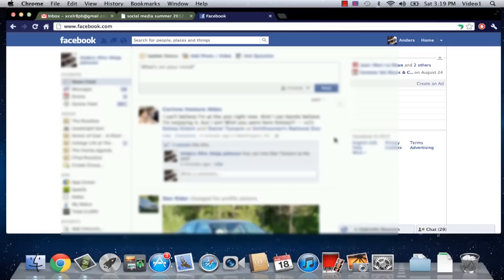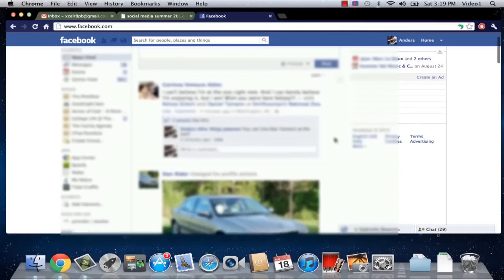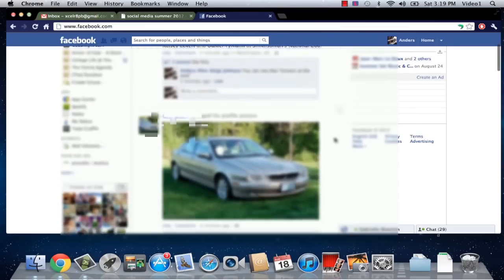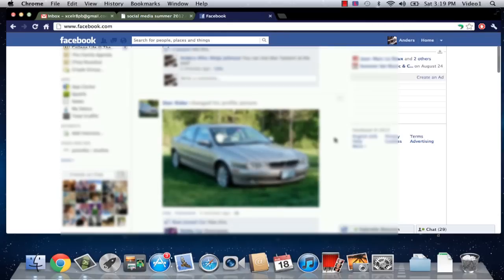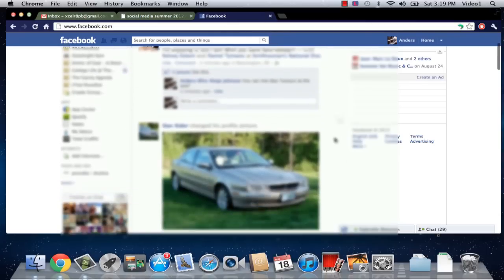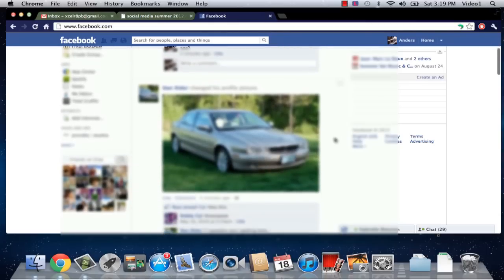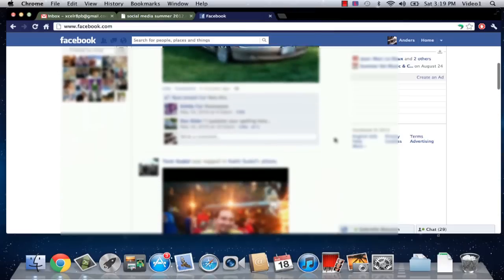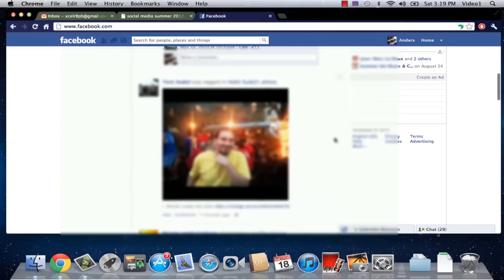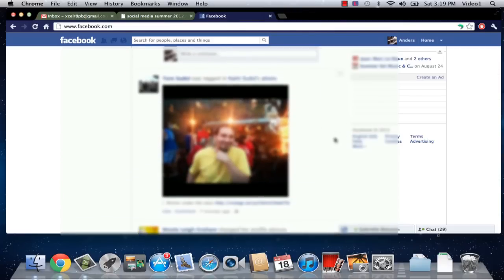I just signed into Facebook as usual and I'm looking at my main news feed. I can see that a friend of mine is at the zoo, another friend changed his profile picture, and here's my friend Tom who is tagged in someone's photo. Now say I don't really want to see when my friend Tom gets tagged in photos.